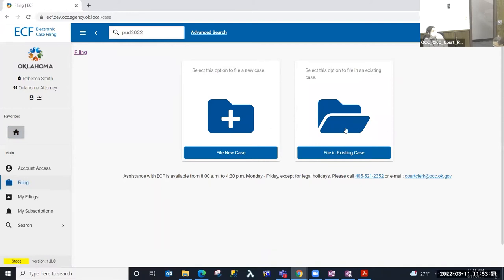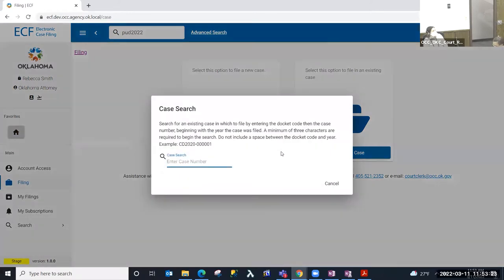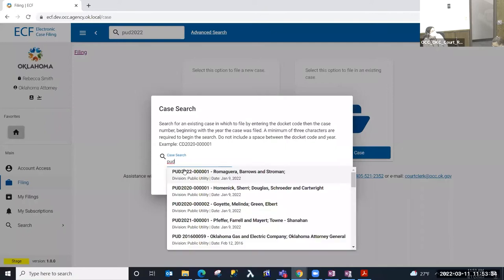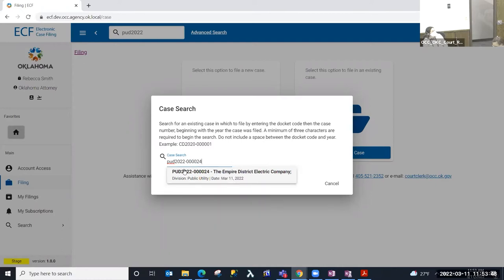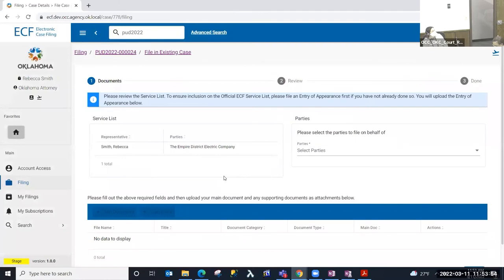We're going to go ahead and file in an existing case, and whenever I select file an existing case I'll be required to input the case number that I'm going to file in. You'll start by entering the docket code and the case number, and as you enter that information it's going to start an auto-select drop-down list, so I can keep entering until I find my case number that I'm going to file in. So this is the case that I'm going to file my docket in, I'm going to select that.